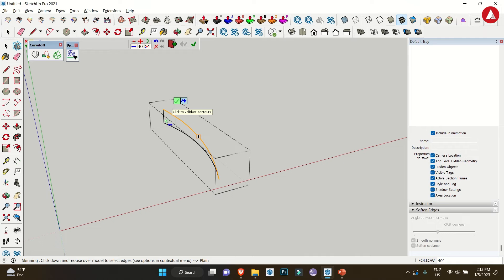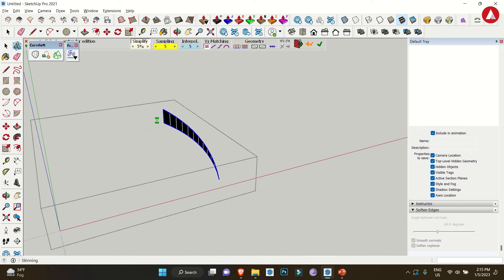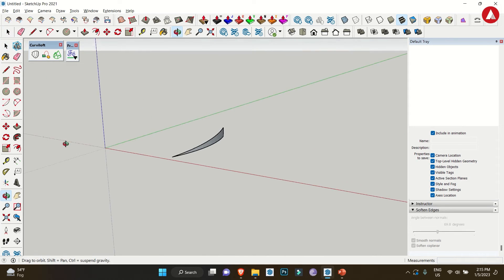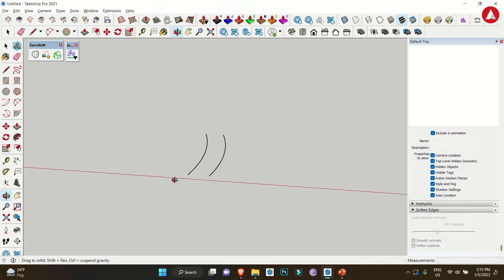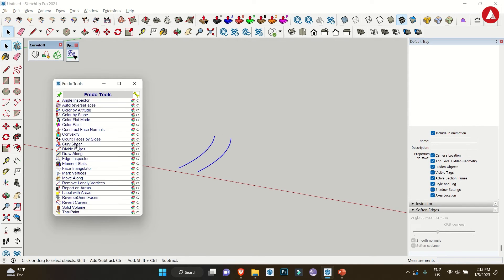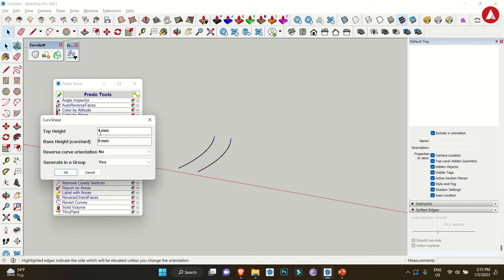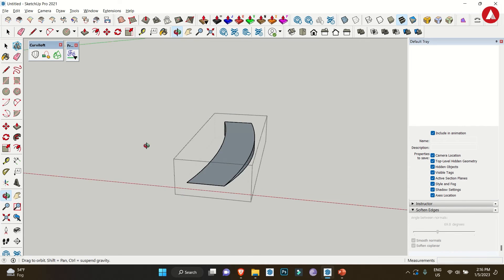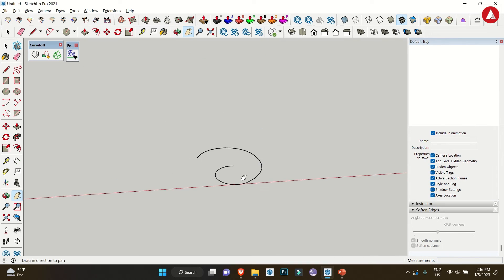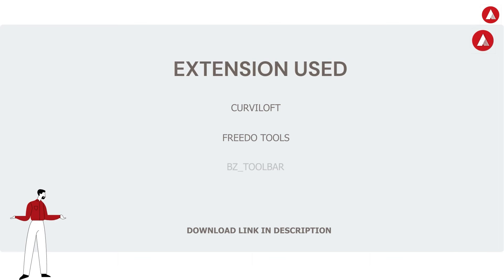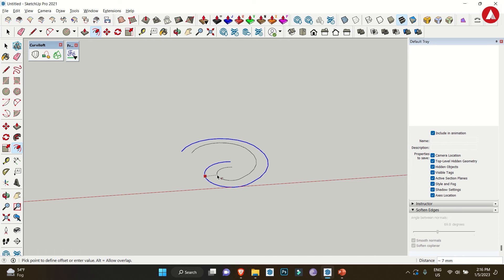Now we can use the same process to make ramps. For that we are taking these two curved lines and repeating the whole process, starting with Freedom Tools and then using the Curvy Loft to make different surfaces for the ramps. Here you go. Also you can make curved line by using this BZ Toolbar - download link is in the description below - and make an offset of it. Repeat the process to achieve the curve ramp.